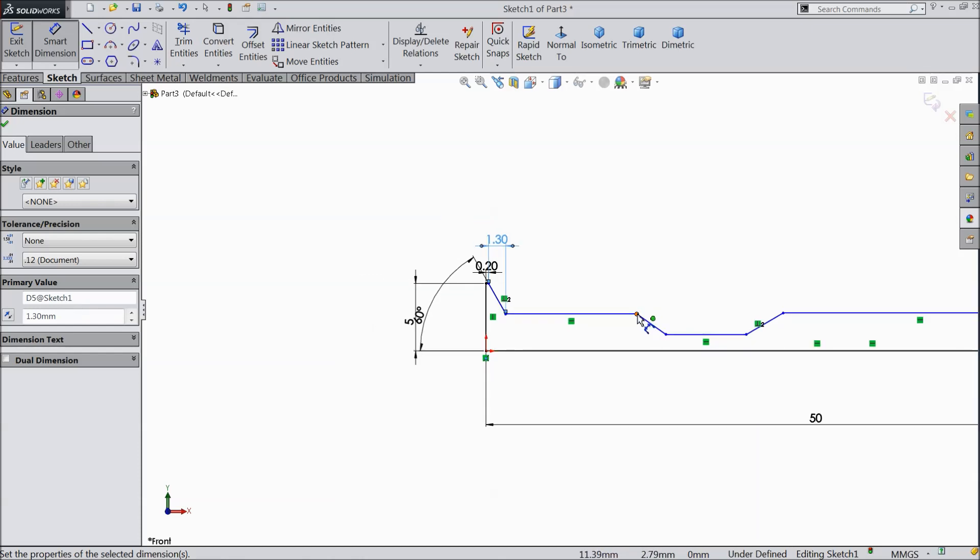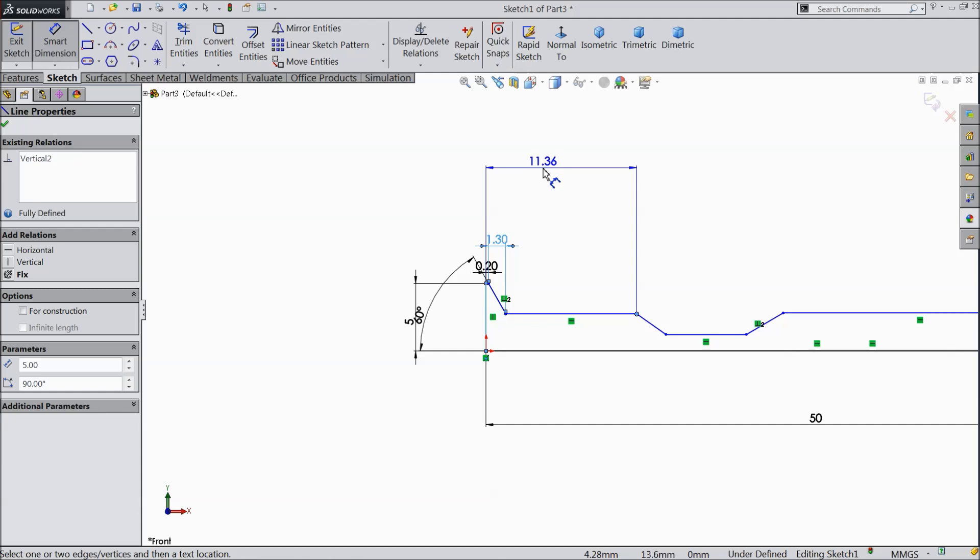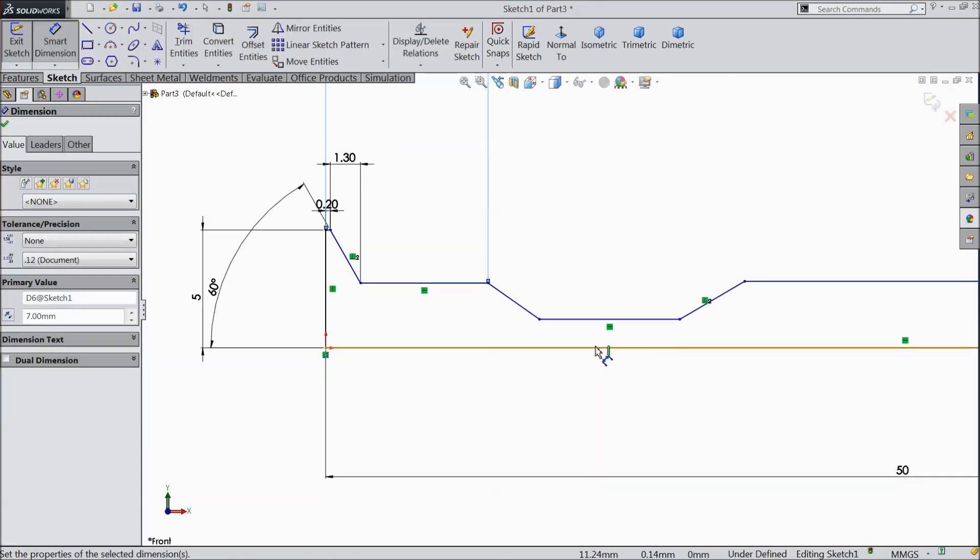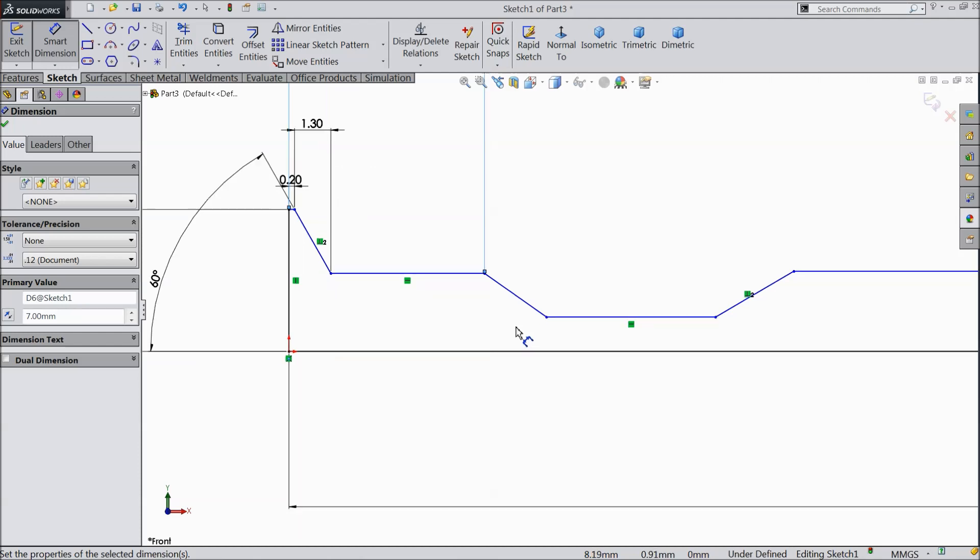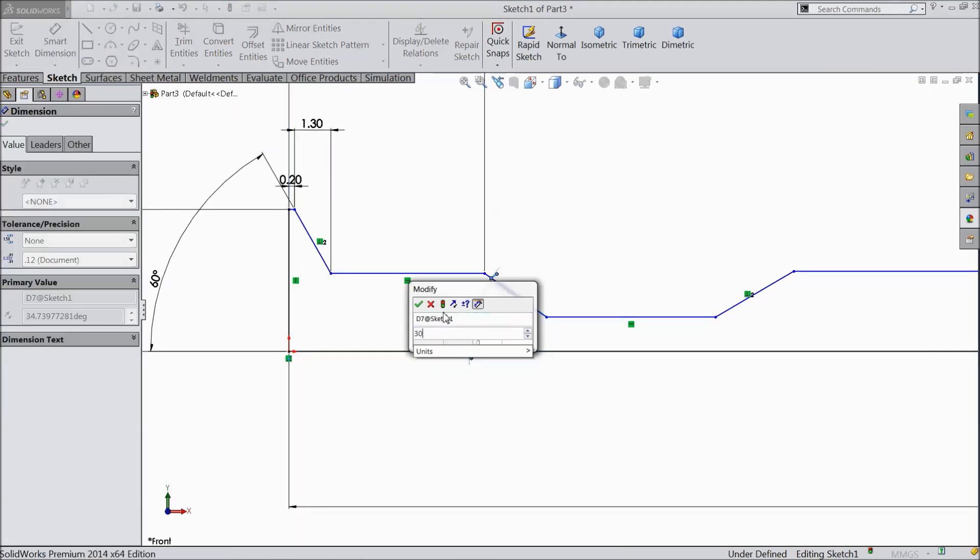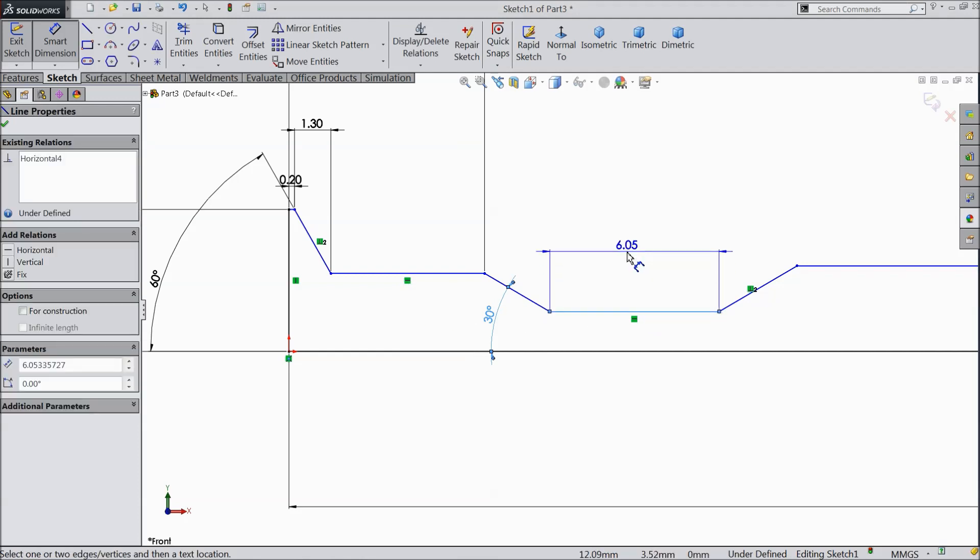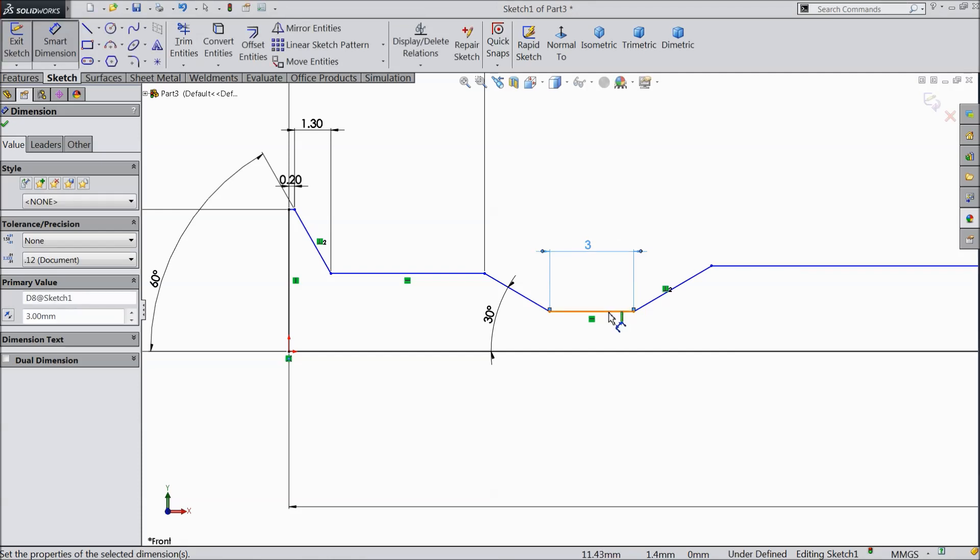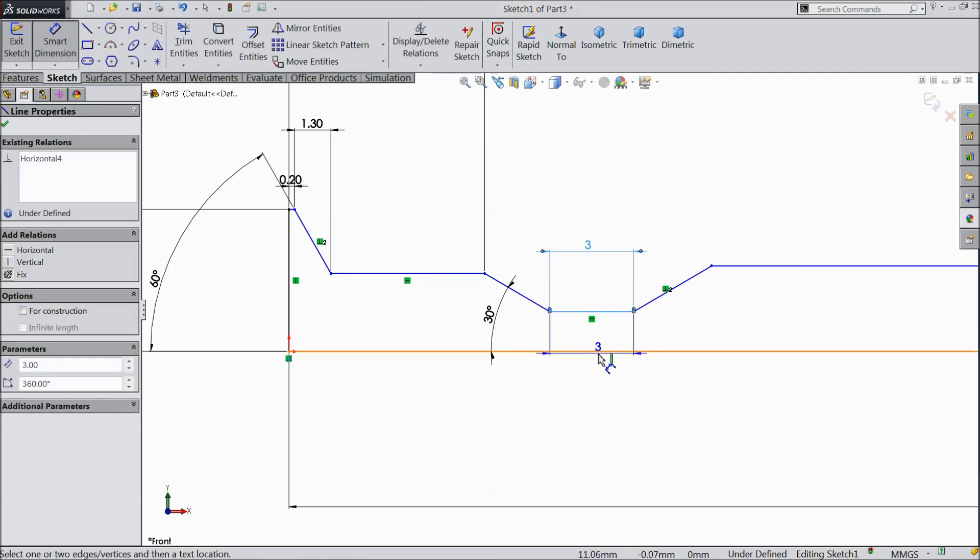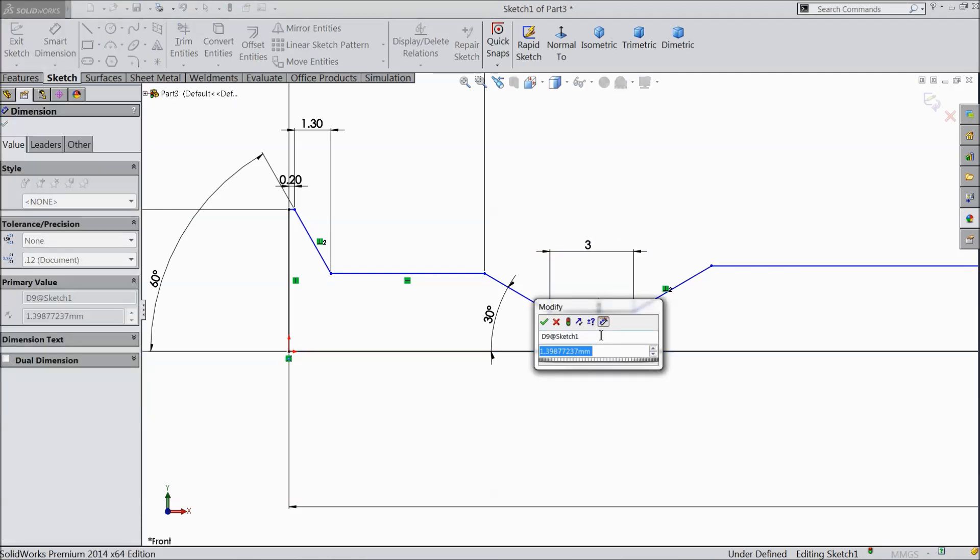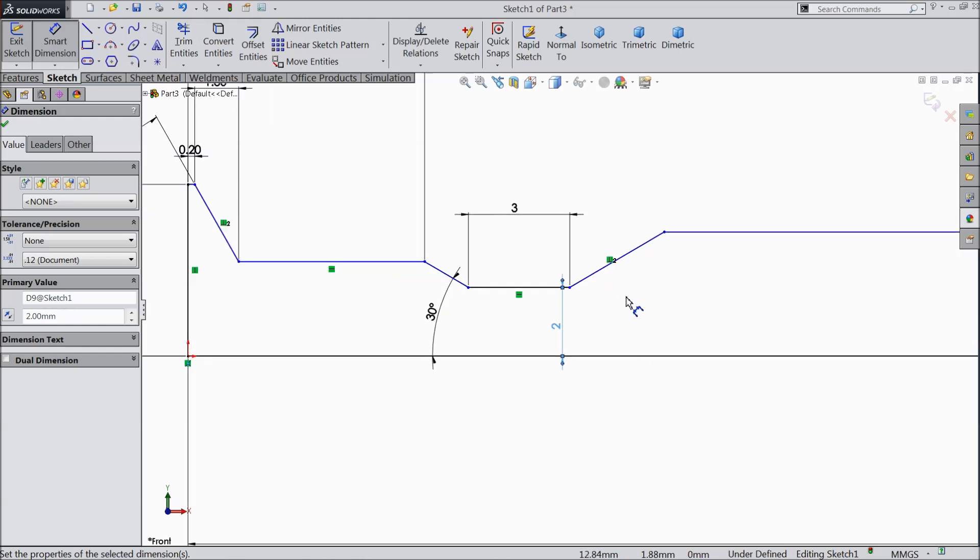Now the distance from here to this point 7 mm. OK. Now select this angle 30 degree. Keep distance 3 mm and select this gap. Let's make this gap 2 mm. OK.